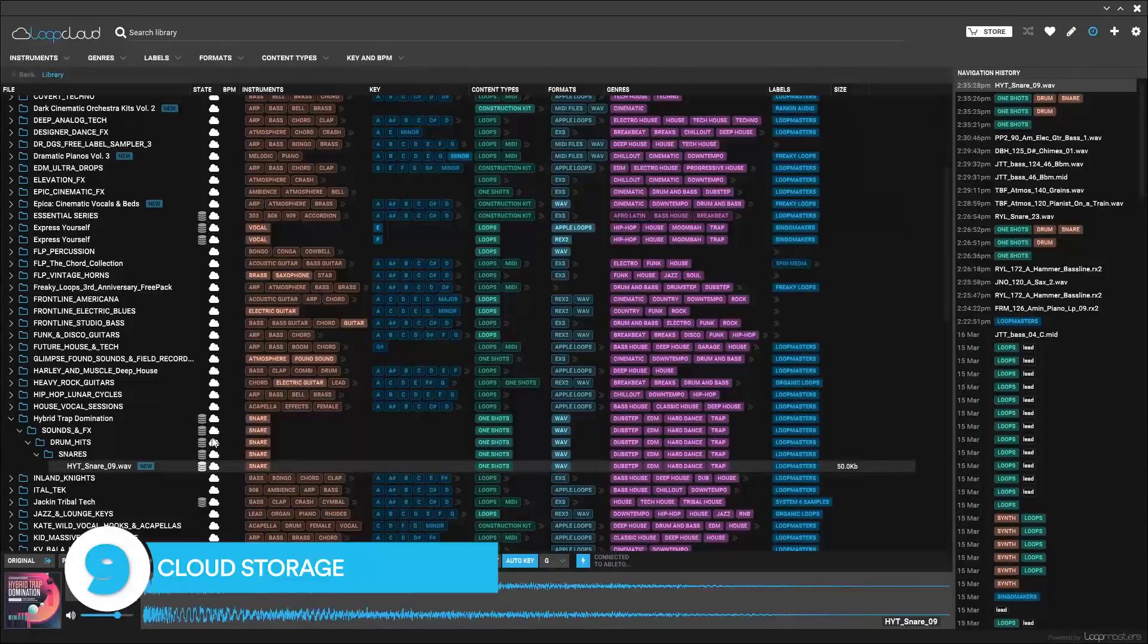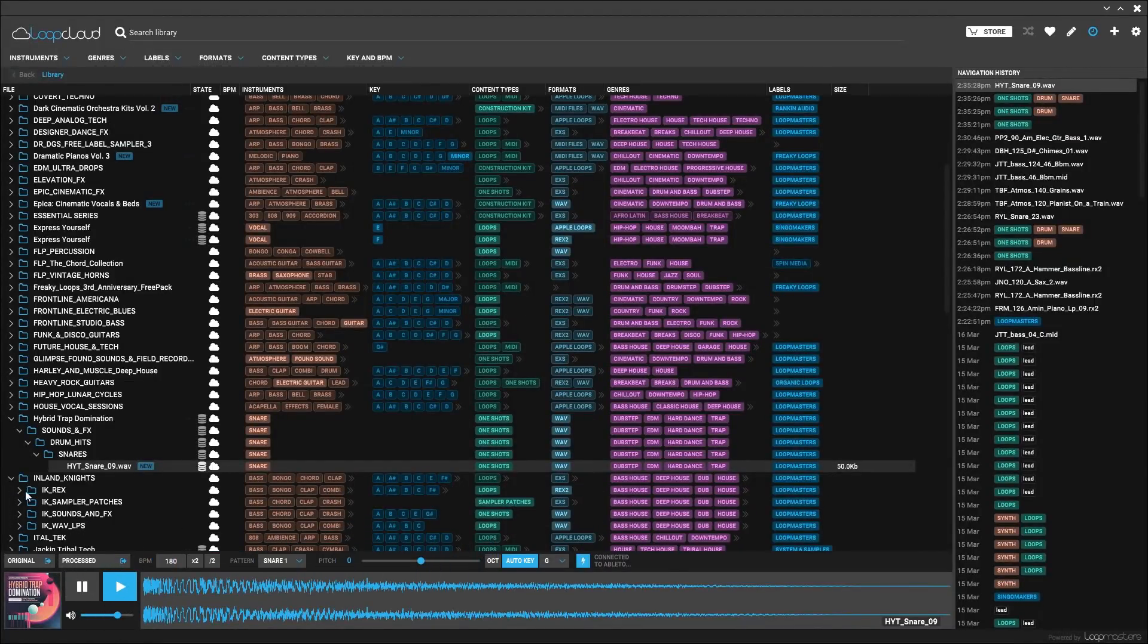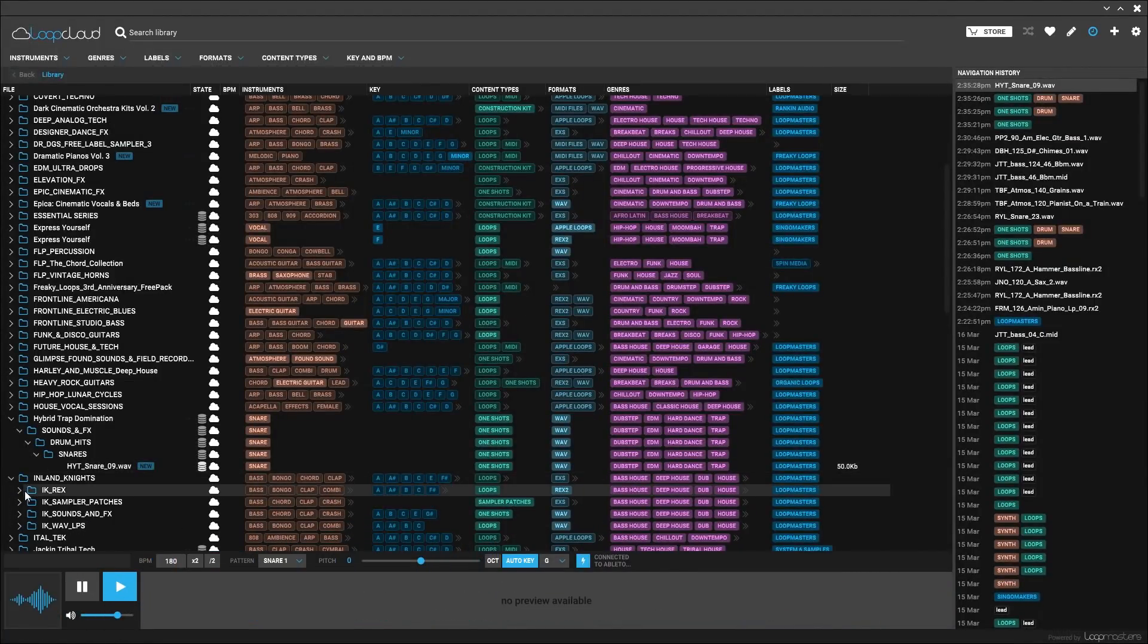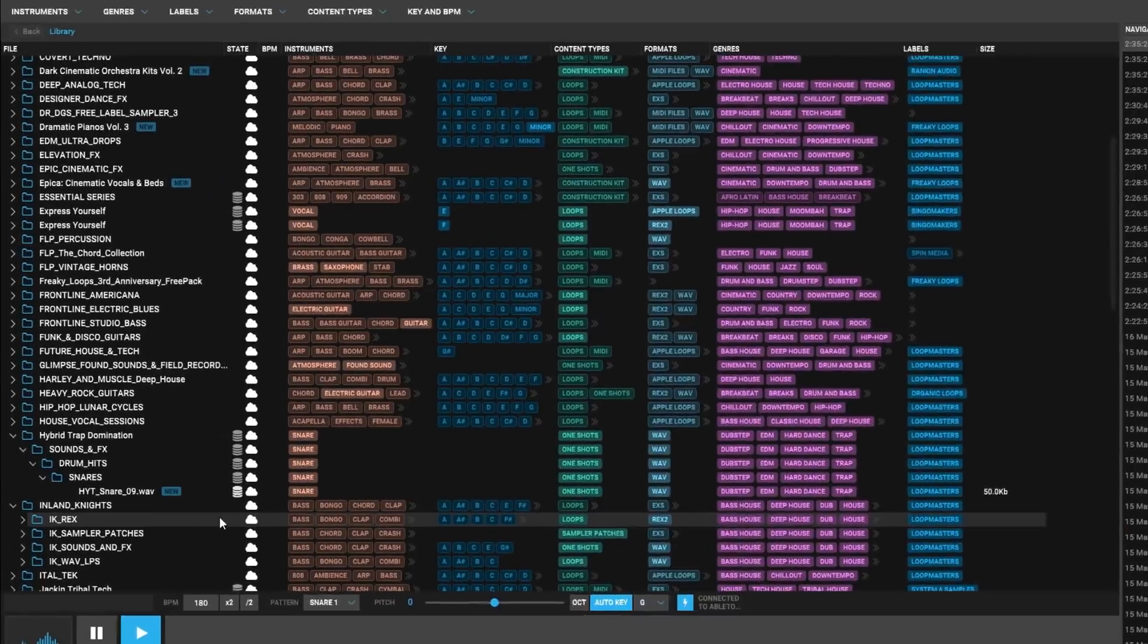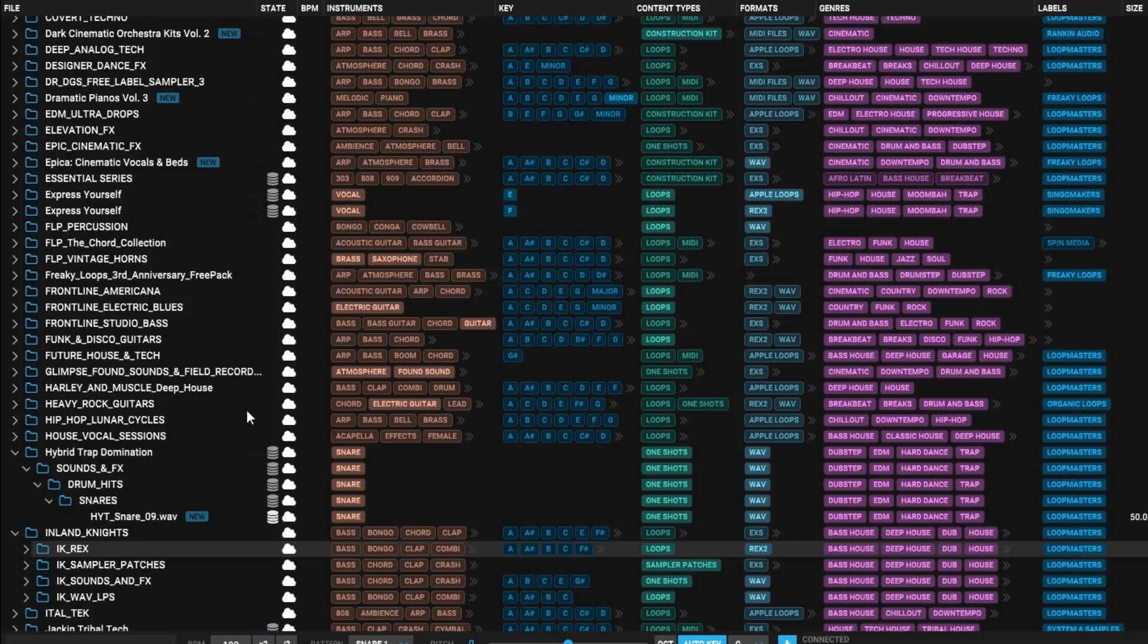Reason number nine, cloud storage. Once you buy a sample, it actually stays in the cloud. It's yours to download whenever you want. However, why take up that expensive hard drive space if you don't need to? Let LoopCloud be your storage system for your Loopmasters audio files.